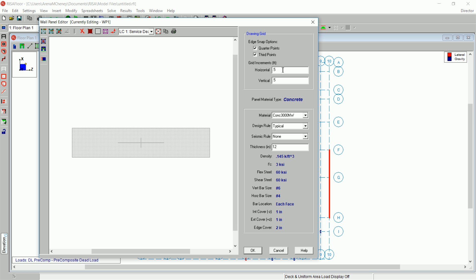Under Horizontal Grid Increments, enter in 23, 3, 3, 20. Under Vertical Grid Increments, enter in 7, 5.